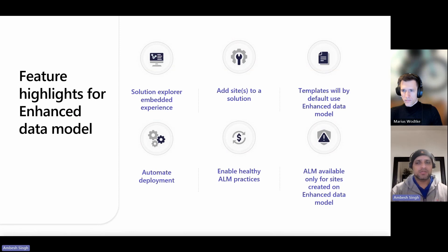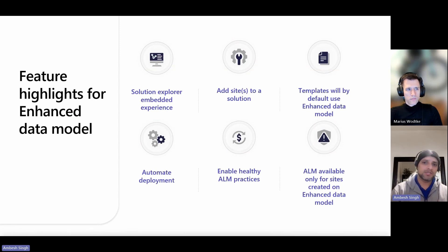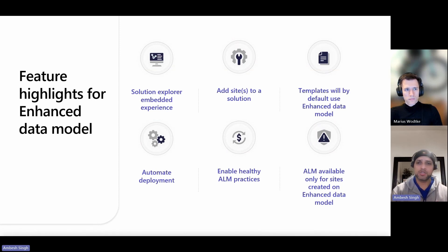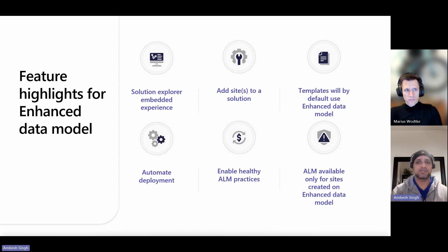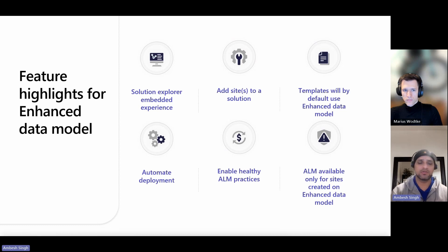Now, Microsoft announced at the beginning of October 3rd, 2023, that solutions, pipelines, and the enhanced data model in Power Pages are in general availability. And that has already started rolling out to different regions and different customers.